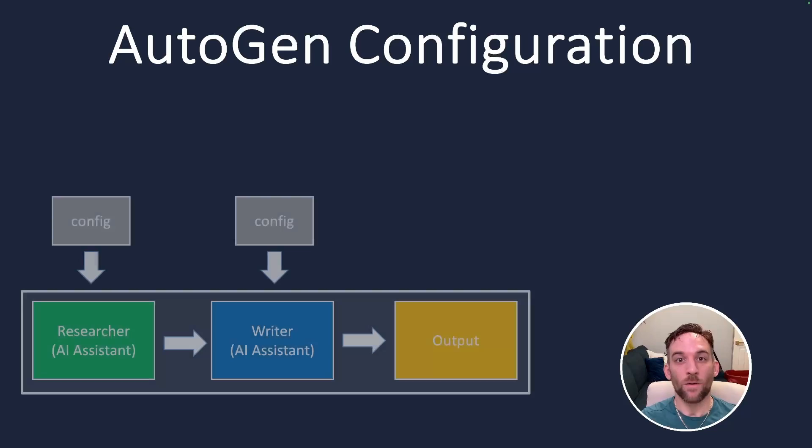Hey, and welcome back to another video. Today we're going to clear the air about how to configure your AI agents. We'll go through the different ways that you can do this and go through the code so you understand it.